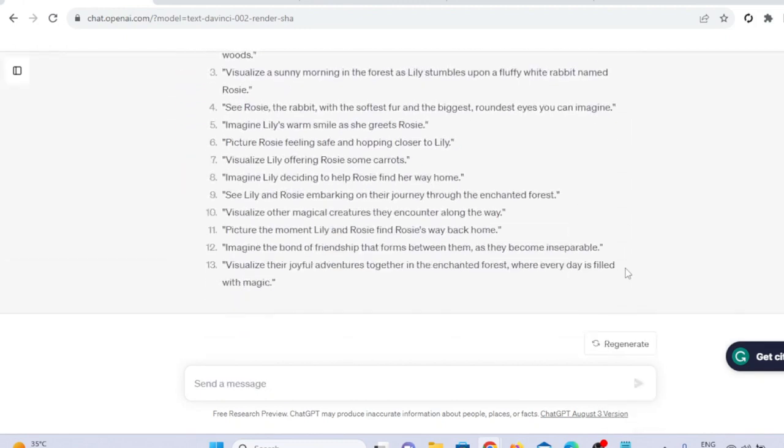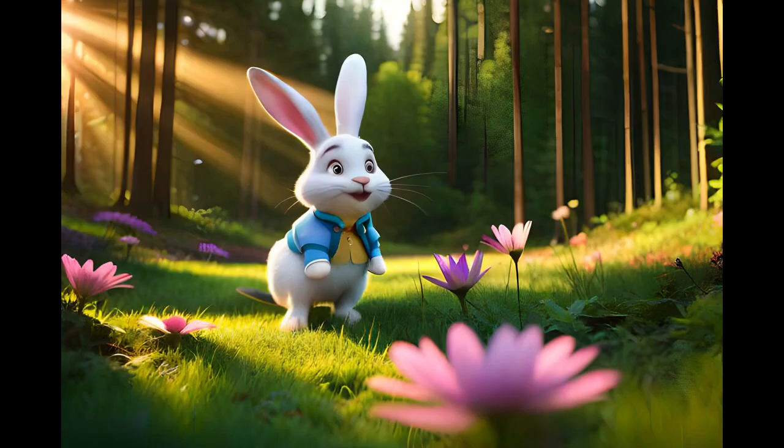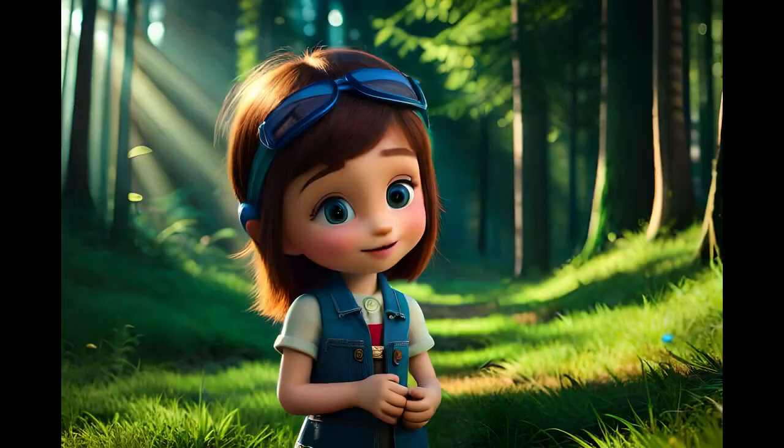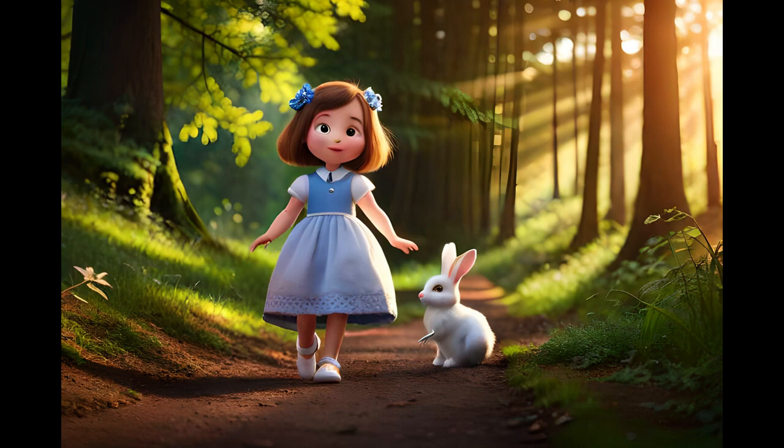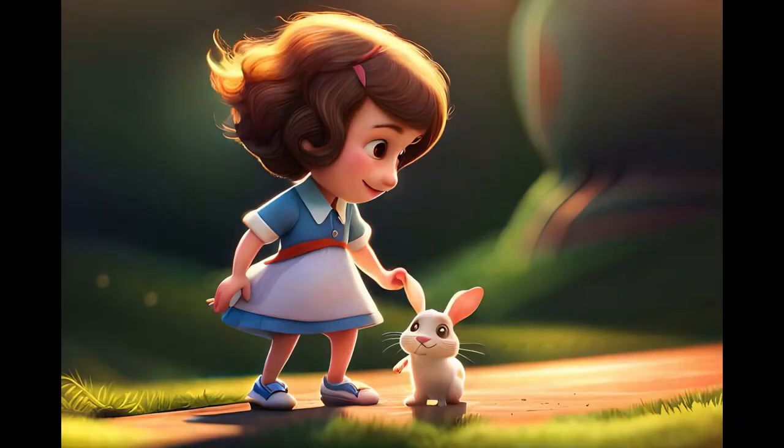Remember, these prompts are not enough to generate high-quality images like these. You can see these images are high-quality and they have Disney style. Watch the full video, I will share some tips and tricks. I will tell you some secret prompts to generate HD hyper-realistic images.